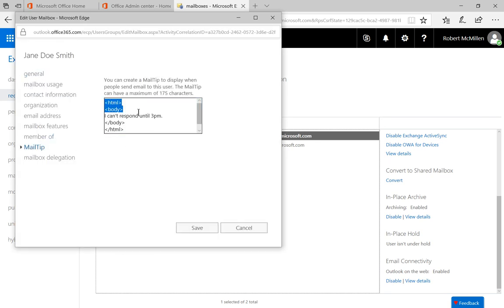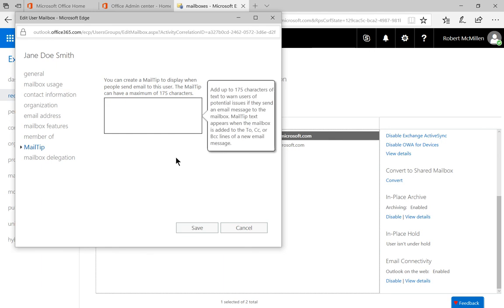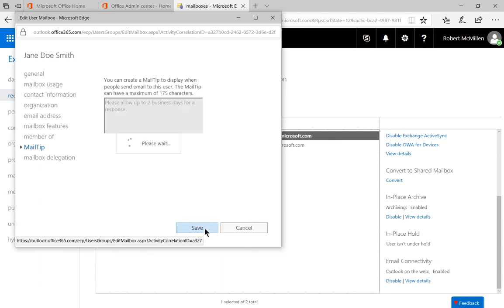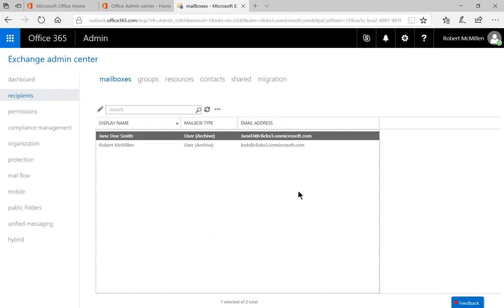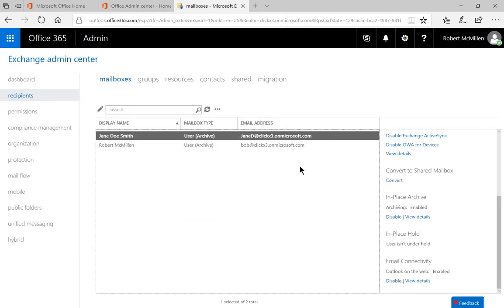And when the user tries to send to that person, they won't get any kind of warning. So that's how we create a mail tip in Office 365.